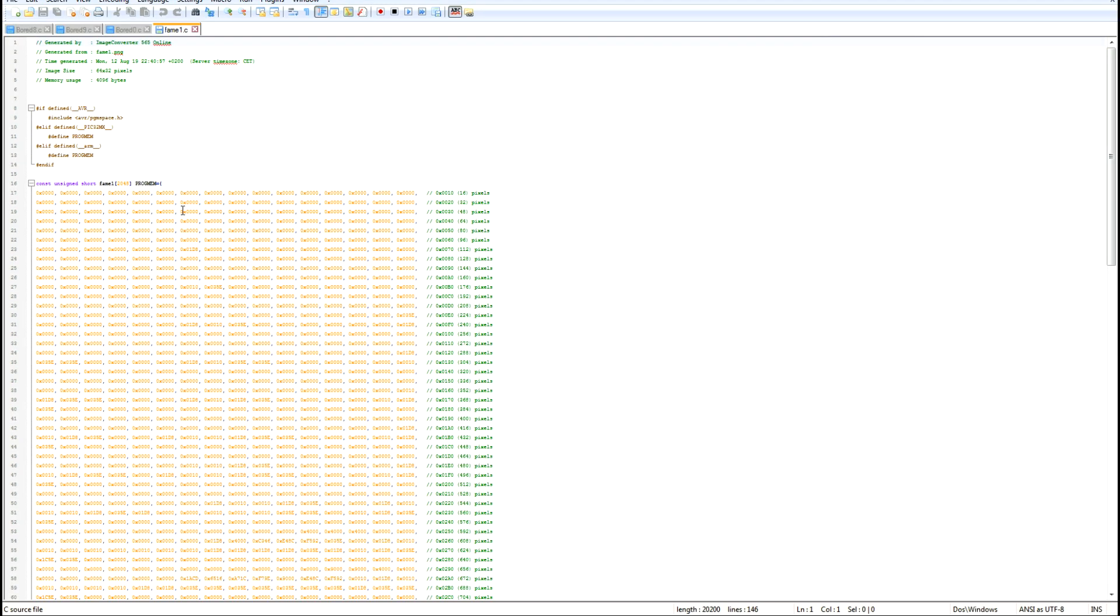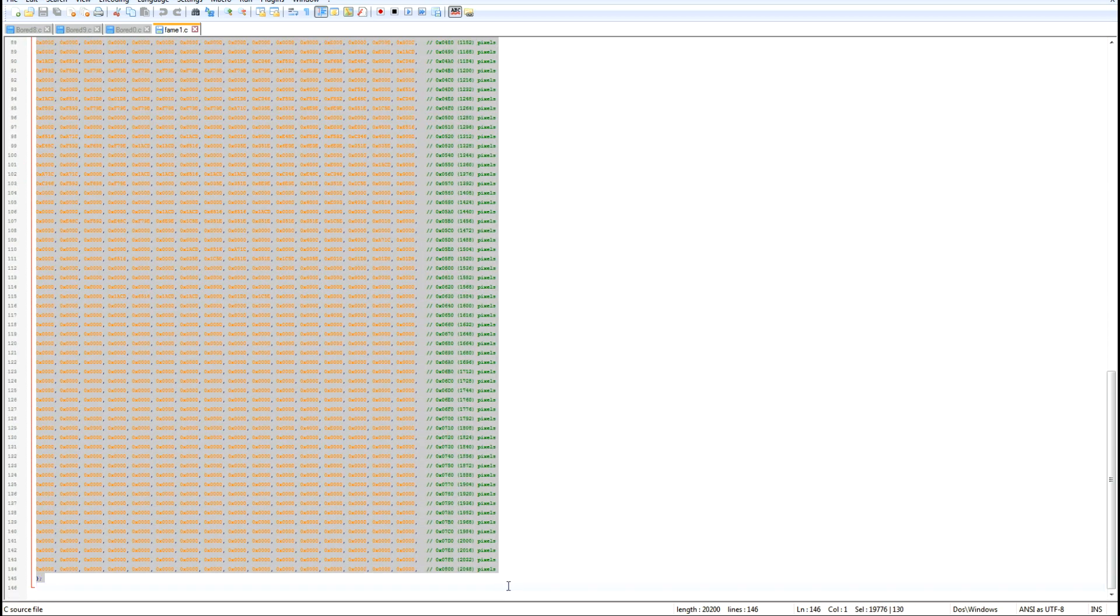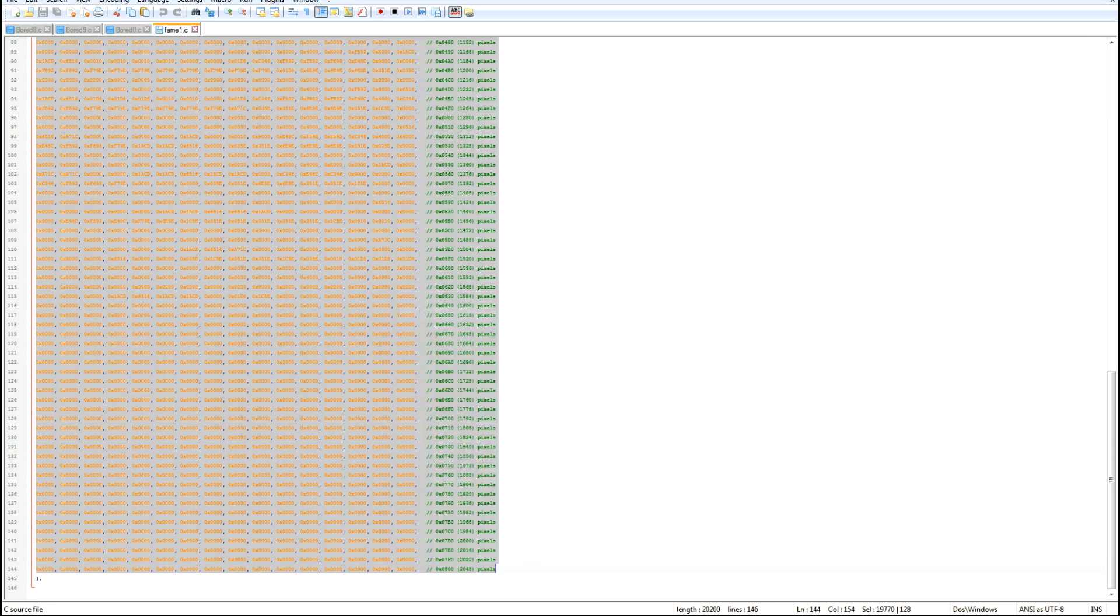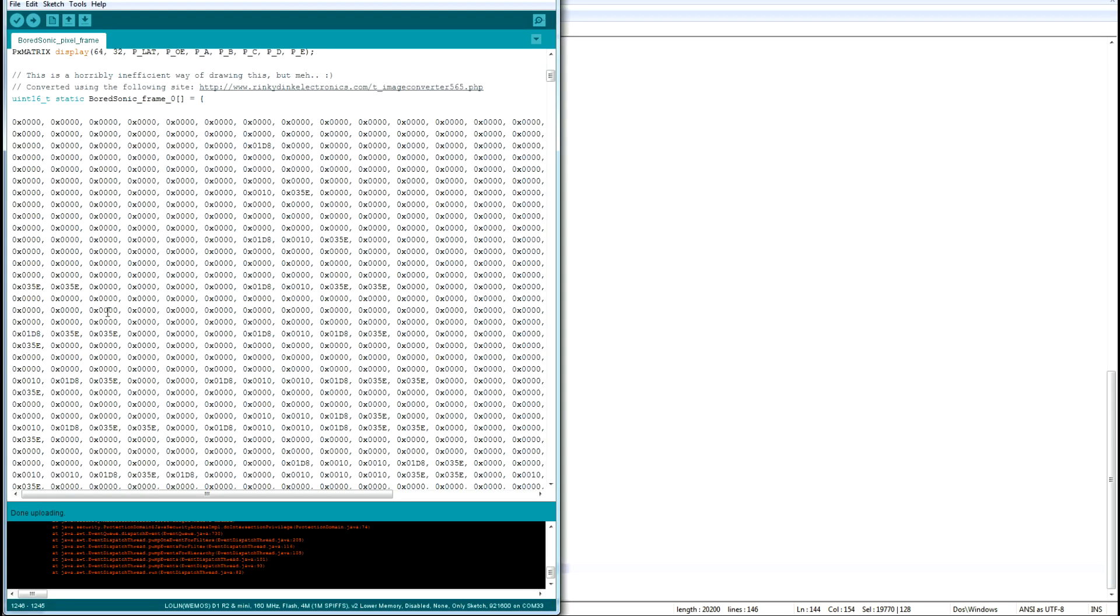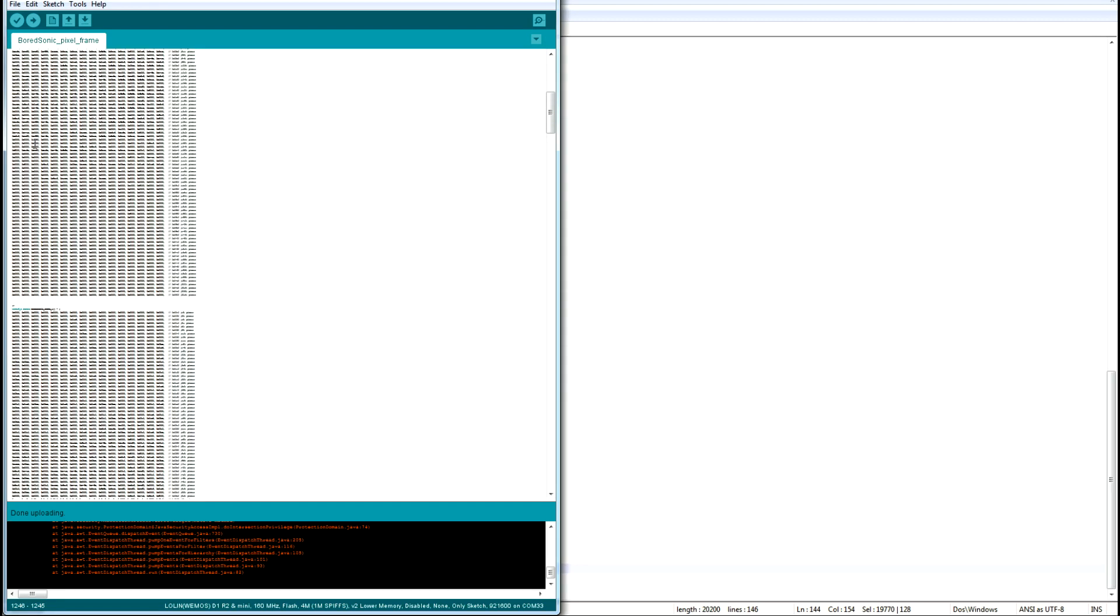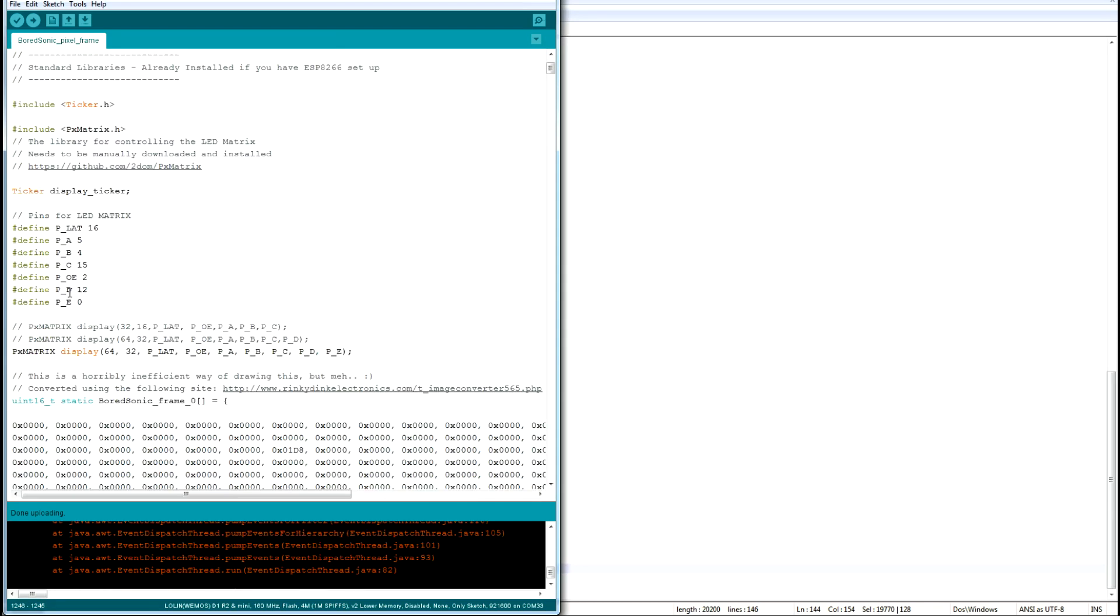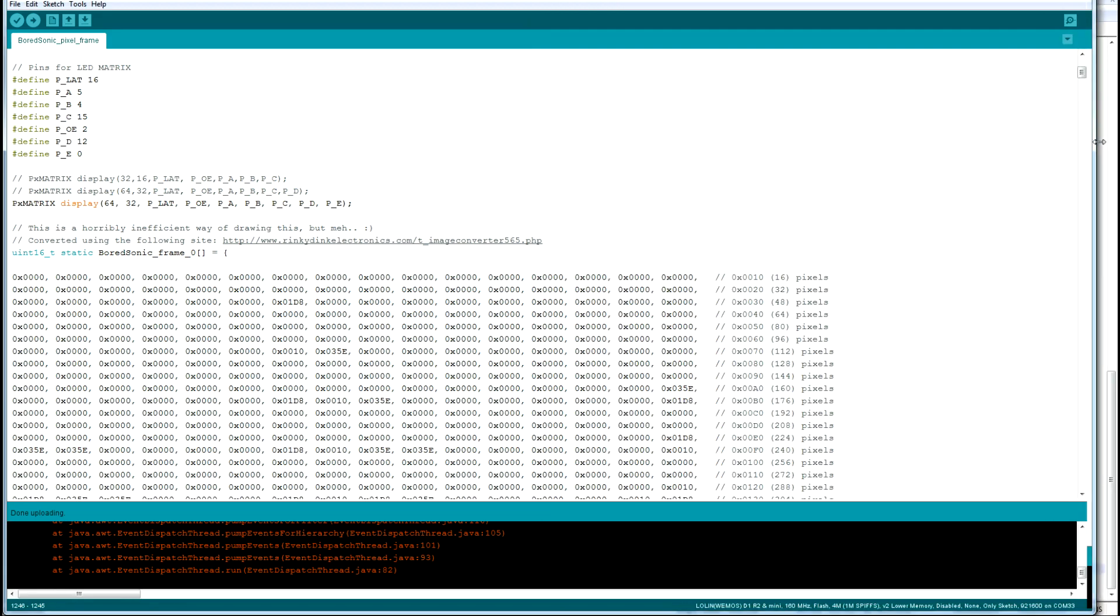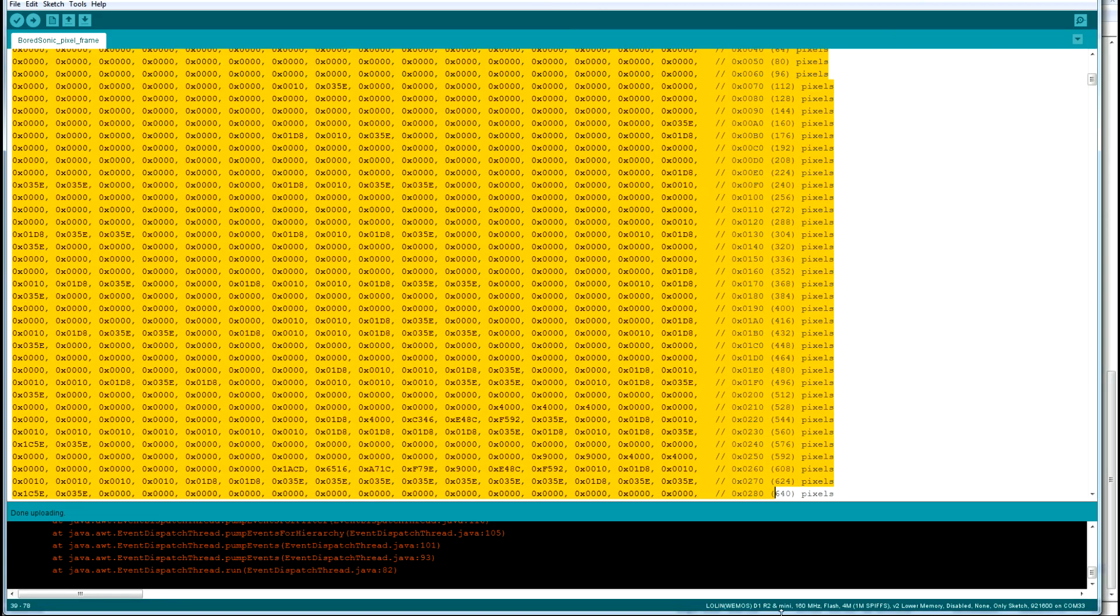And this is it, we're just gonna grab this middle section, copy and paste that and put that as the first frame definition. So if I just blow this up again you put it right here and that's it.